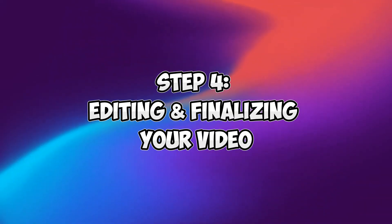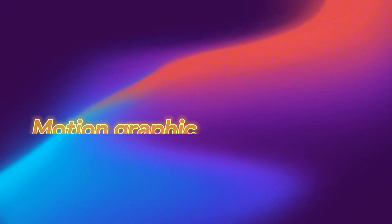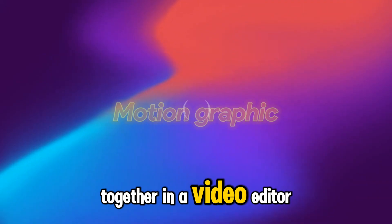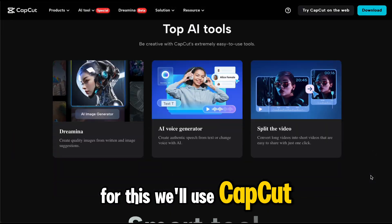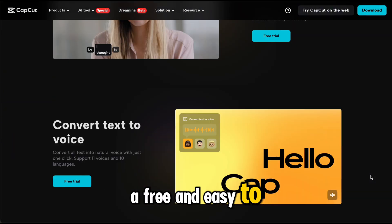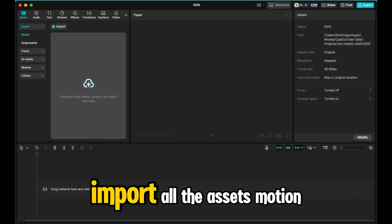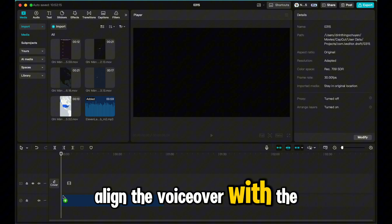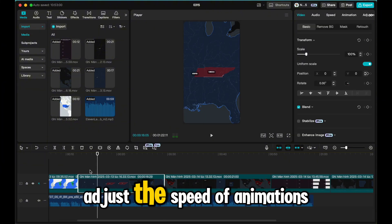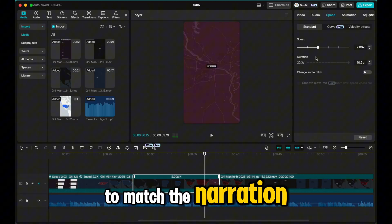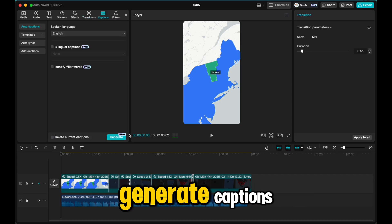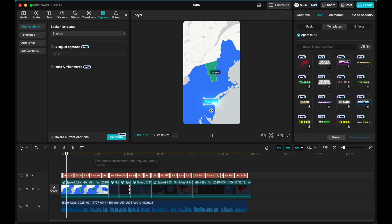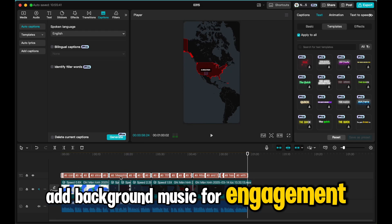Step four: editing and finalizing your video. Now that we have our motion graphics and voiceover, it's time to put everything together in a video editor. For this, we'll use CapCut, a free and easy-to-use editing software. Import all assets — motion graphics plus AI voiceover — align the voiceover with the video timeline, adjust the speed of animations to match the narration, add transitions for a smooth flow, generate captions using CapCut's built-in auto-caption tool, and add background music for engagement.